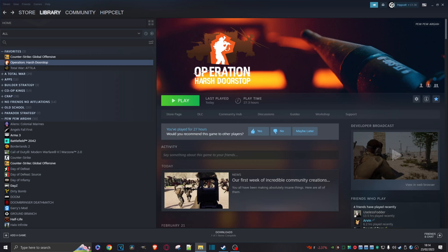Operation Harsh Doorstop has finally been released to the general public and that means it comes with mod support. So how do you run mods from Steam? Well, first things first, obviously have Steam opened on the OHD page, then come along here to this workshop tab and click on that.